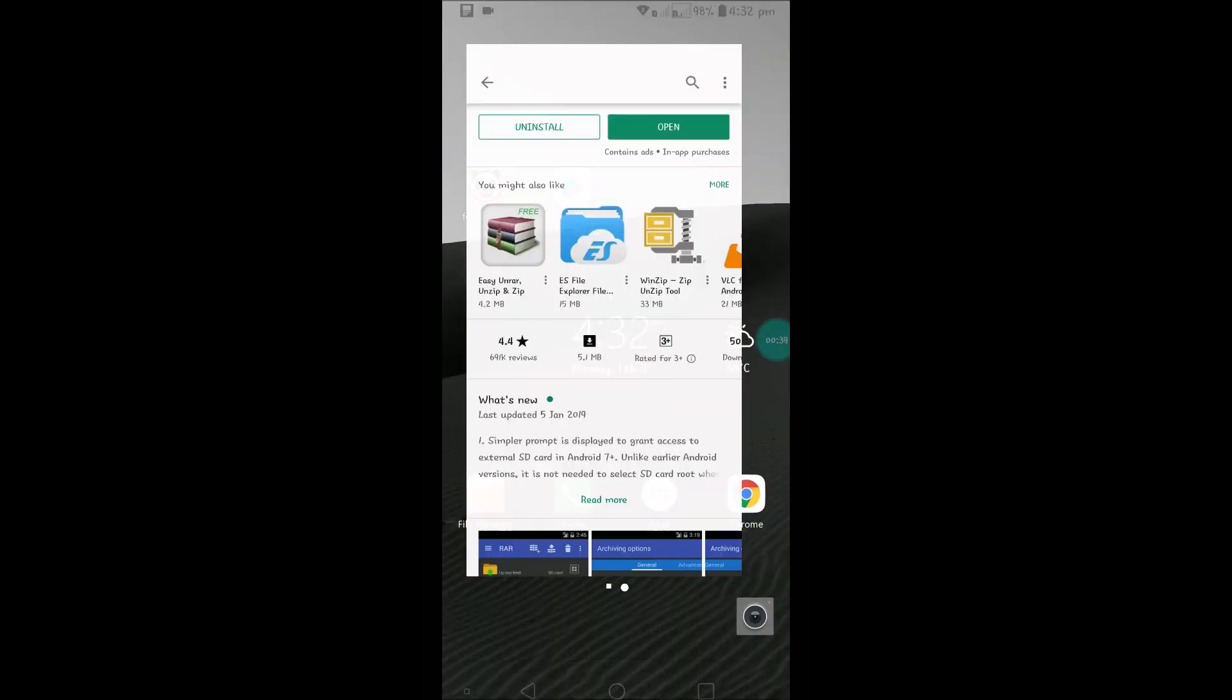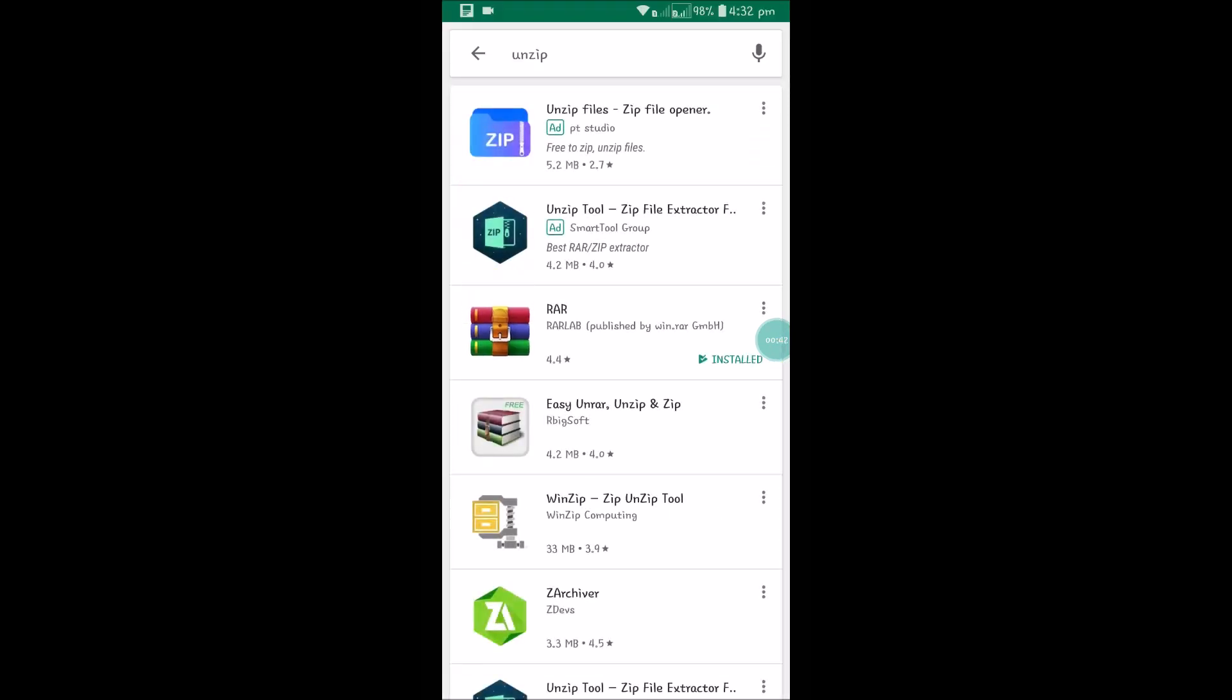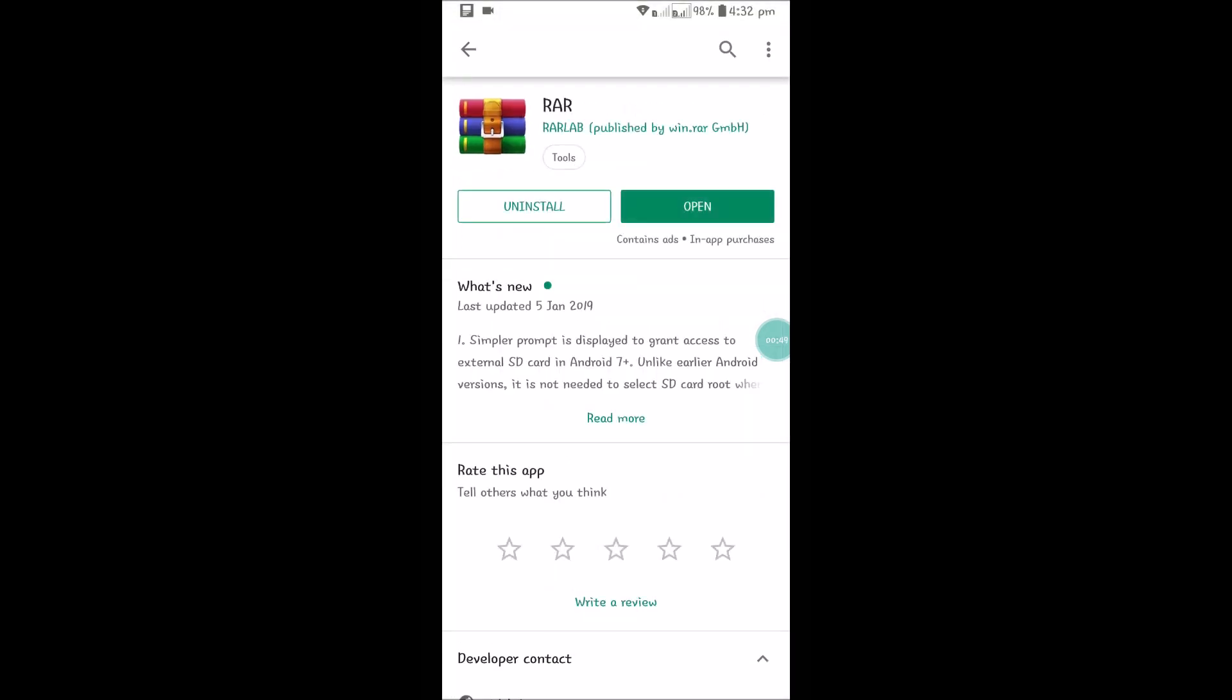You simply go to Play Store and search for 'unzip', and you can install one of the apps. I chose RAR Lab because it's quite popular and has good ratings. I've just installed and opened it.